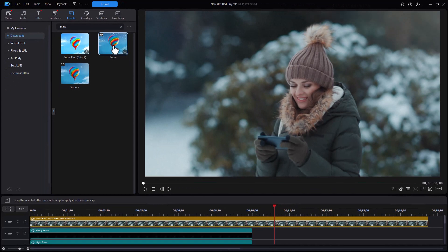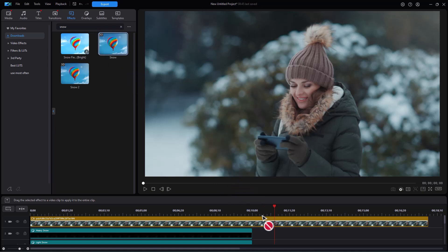What you do when you use the effect is it will either work on the entire track or the entire clip. So if I drag it, I need to drop it on the video clip.